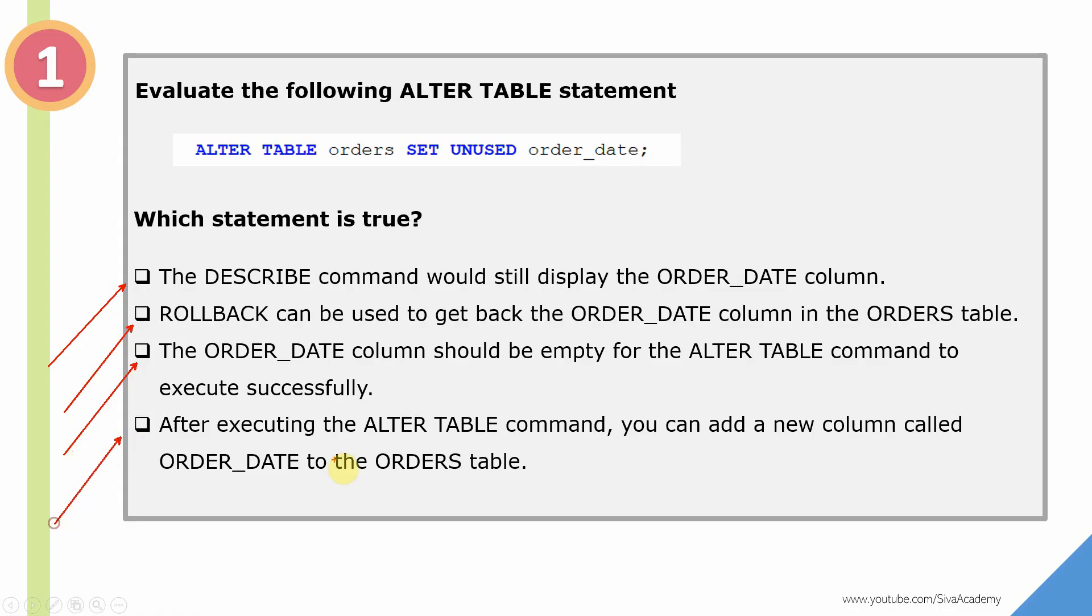After executing this ALTER TABLE command, you can add a new column called ORDER_DATE to the ORDERS table.